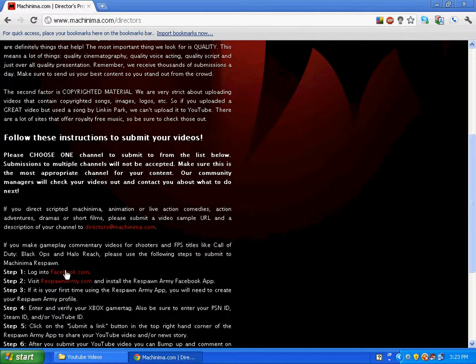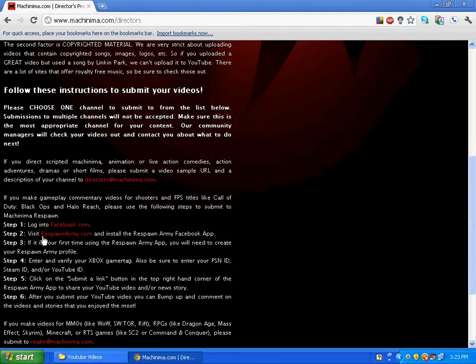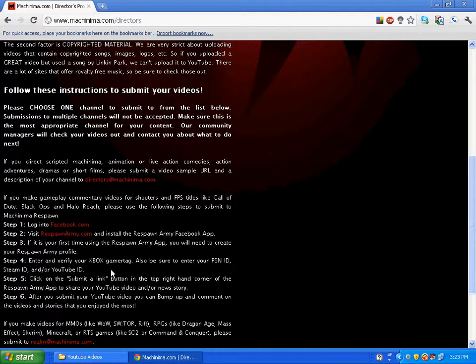You're going to go to Facebook.com. You just find Army and then go to Respawn Army and install the Respawn Army Facebook App. If it's your first time using the Respawn Army App, you're going to create your Respawn Army Profile.